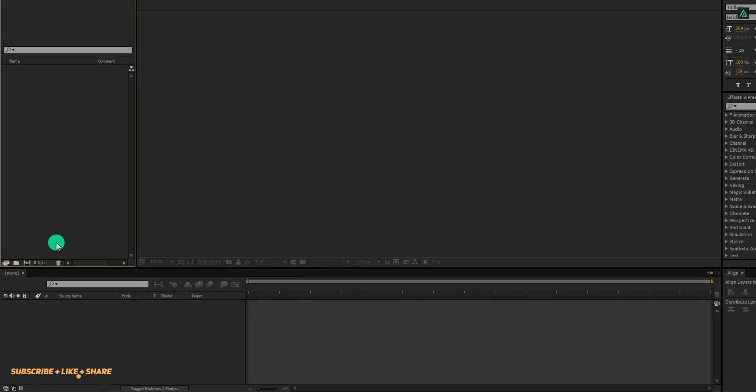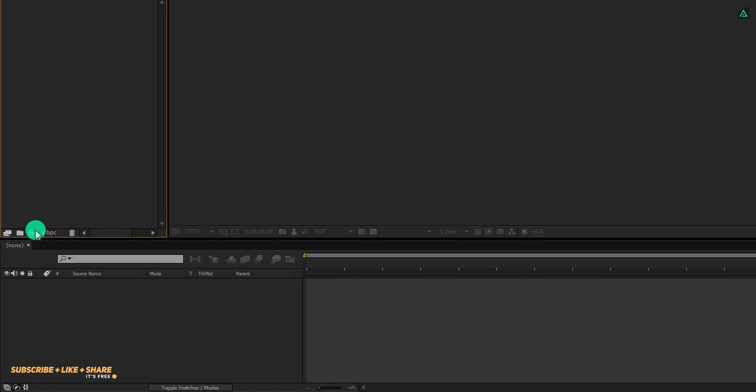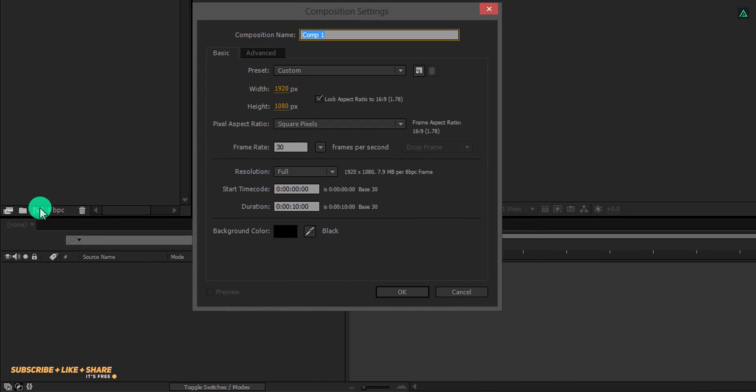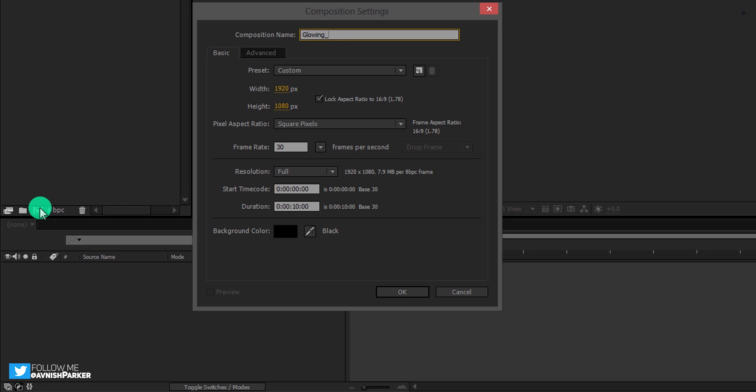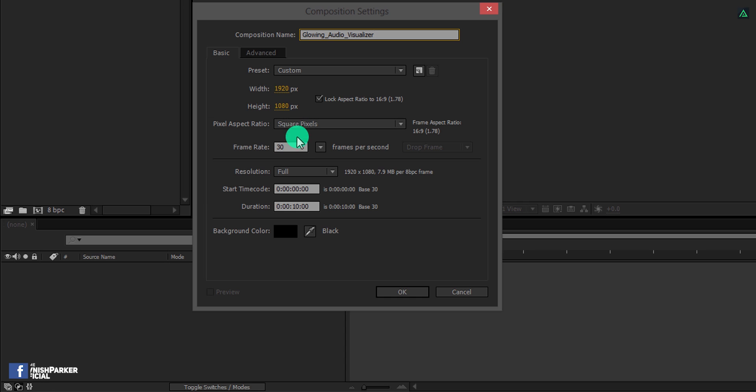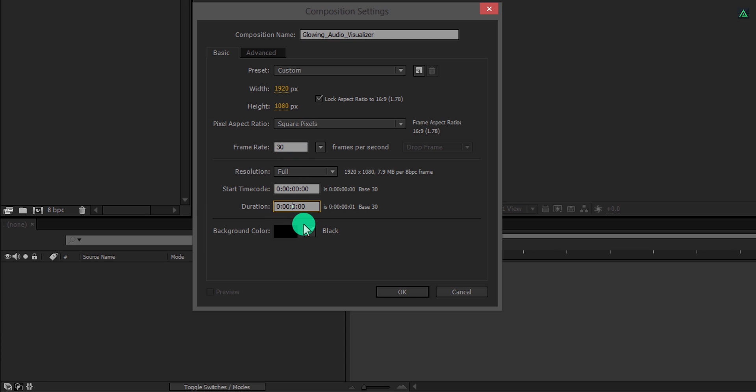Open After Effects and create a new composition. Let's call it Glowing Audio Visualizer. As always, I am using the 1920 by 1080 resolution and a frame rate of 30.